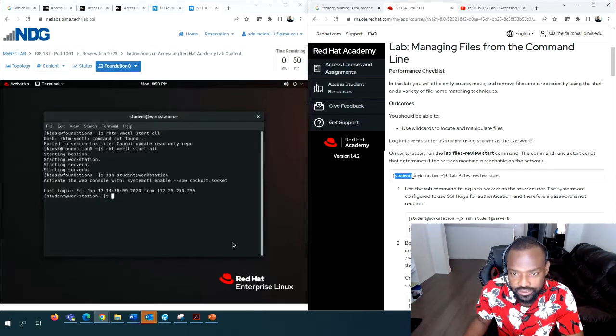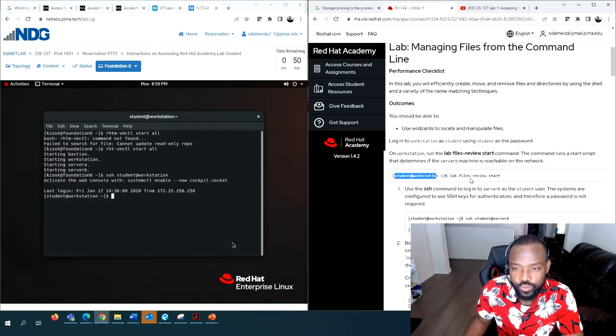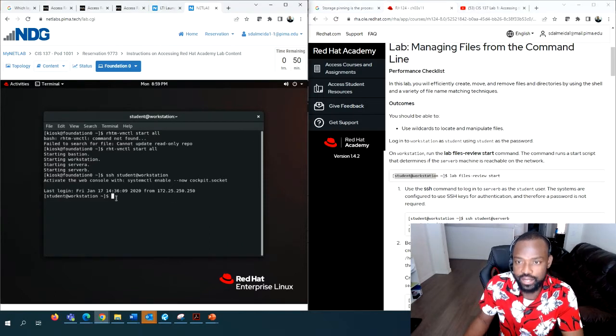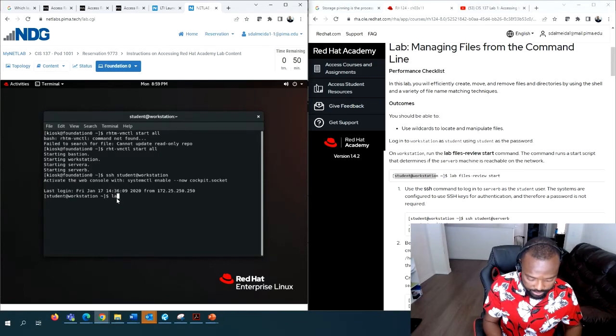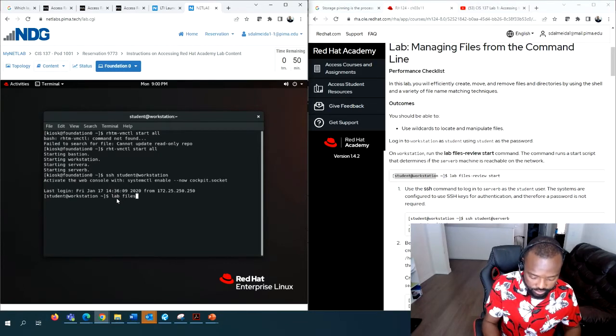I'm in there as student at workstation - that's good. Now we want to start the lab. This lab is called 'files review', so run: lab files review.